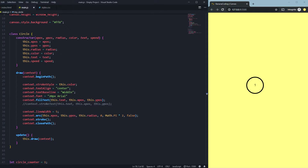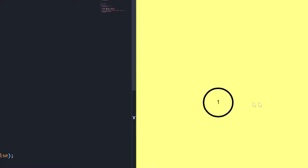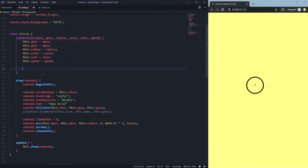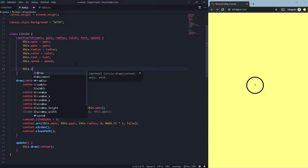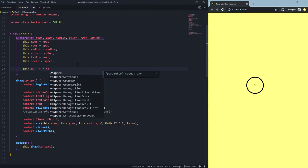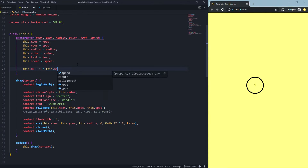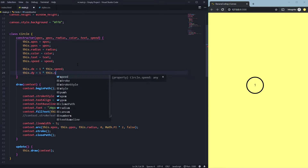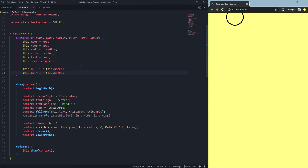What we need to change is two positions: the x position (left or right) and the y position (top or down). Let's call these 'this.dx' for changes in the x position, set to 1 times 'this.speed', and 'this.dy' equal to 1 times 'this.speed'.